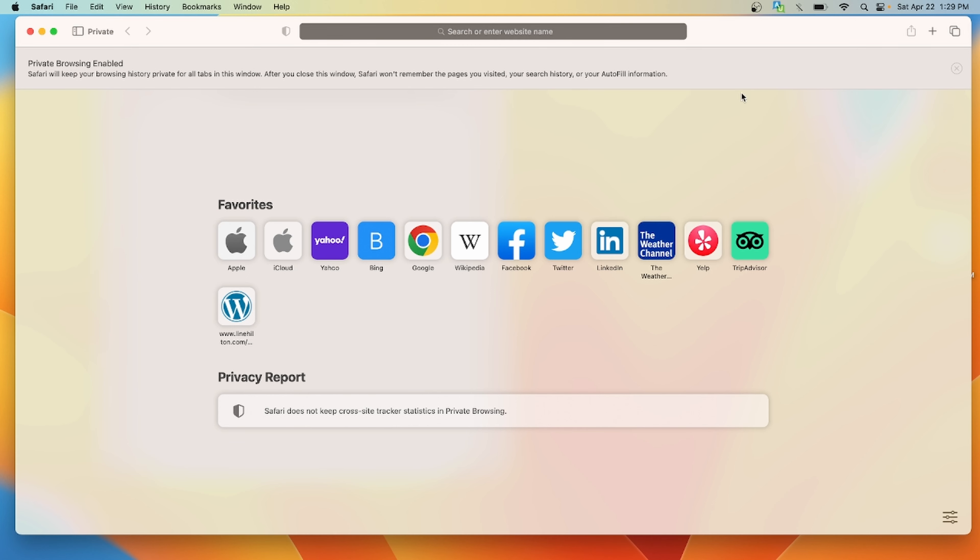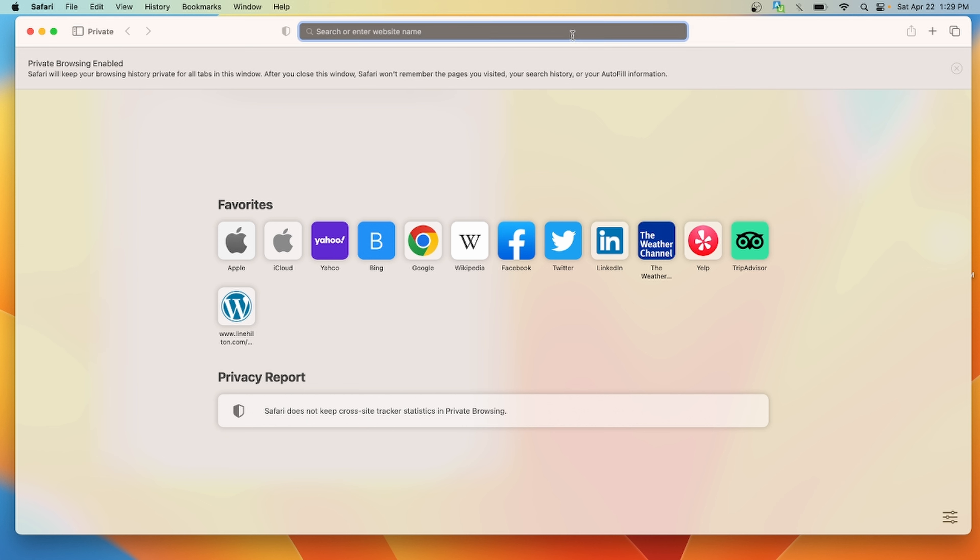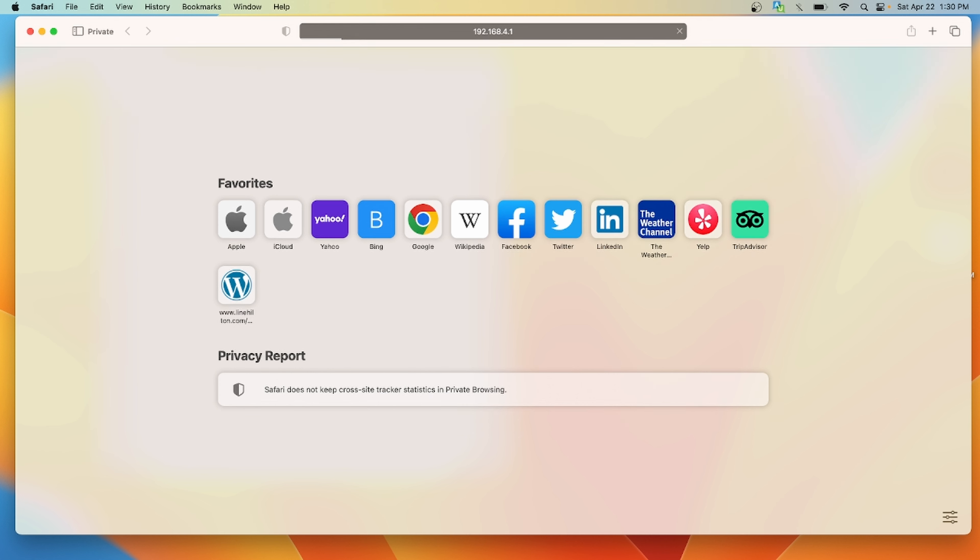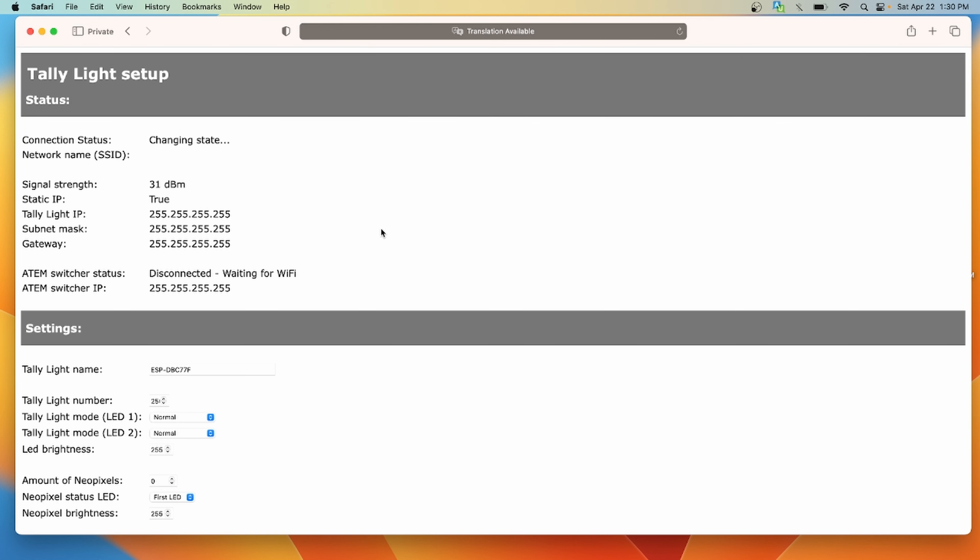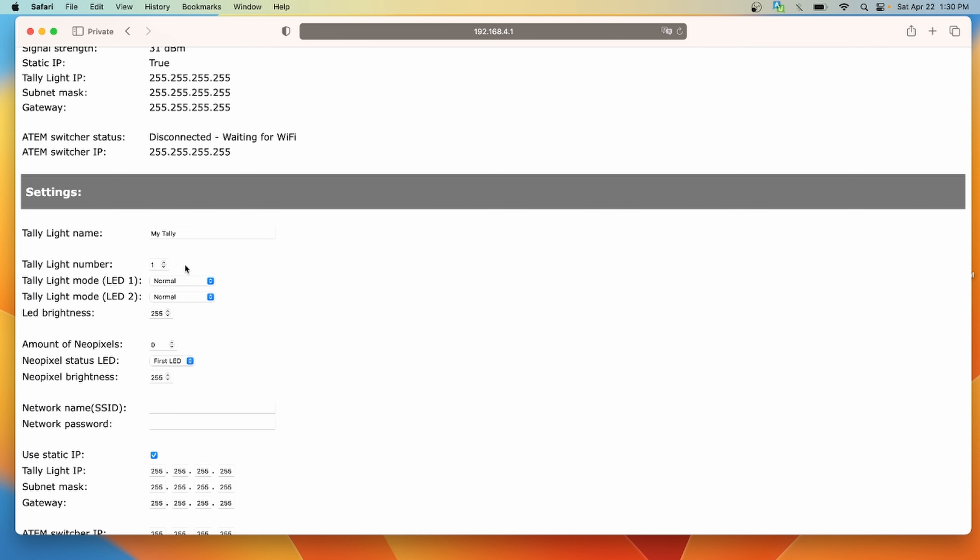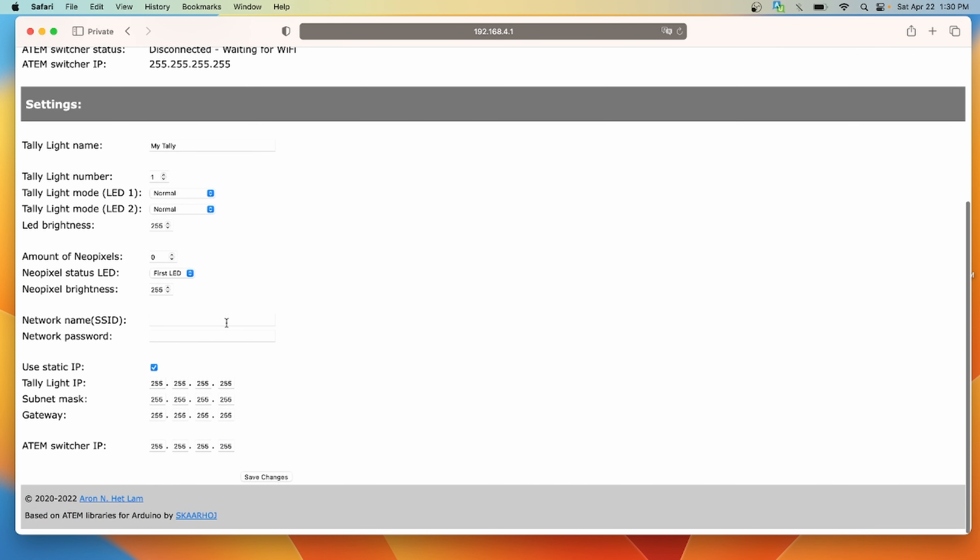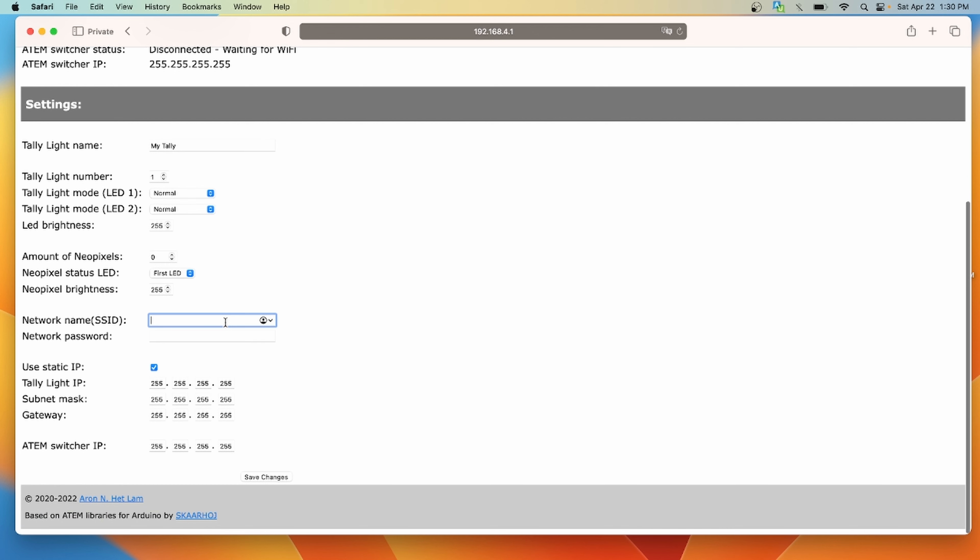Basically, we're going to connect to the wifi network that this tally light is putting out and change its settings so that it will automatically connect to the right network when it starts up the next time. Once this LED is white, there will be a wifi network called tally light setup. We're going to connect to that and once we're connected, we're going to navigate to the setup page by using this IP address. Once we're here, it's time to configure all the right settings. We can add a name, though it's not really used for much. After that is the number. Now this number corresponds to the input number on your ATEM switcher that you want to map this tally light to. So let's just say that we want this to be on camera one, so we're going to set this to one. You can have more than one tally light for any given camera. We're going to ignore the next few settings. They're a little bit more advanced if you decide to go a different route when building these tally lights.